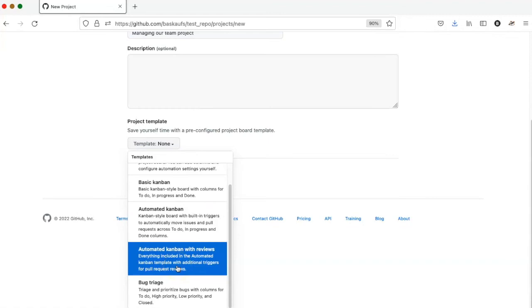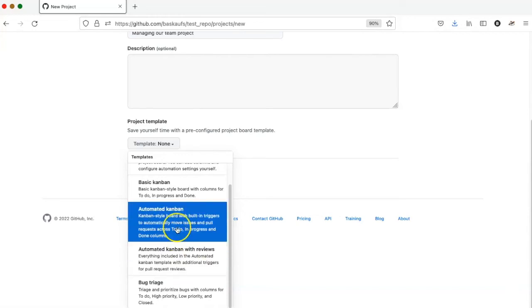There are some fancy ones, bug triage, and automated Kanban with reviews, but my favorite kind is automated Kanban.